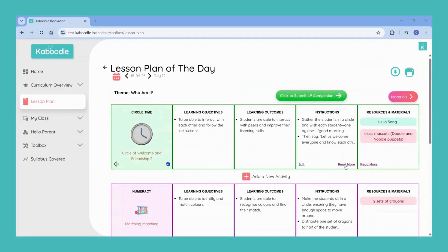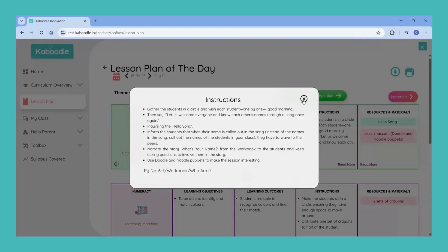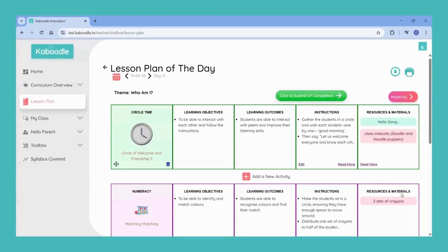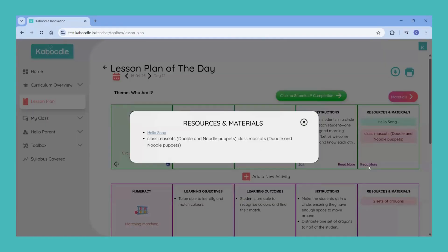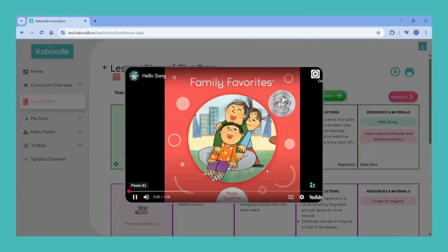The instructions are easy to understand and have a description of how to use each and every resource — printed or digital. You can simply click on read more to view the entire instructions. Each activity also has a list of required digital resources for your reference. You can click and watch the given resources beforehand to get ready for the day.